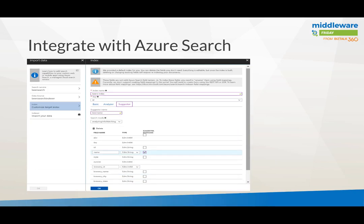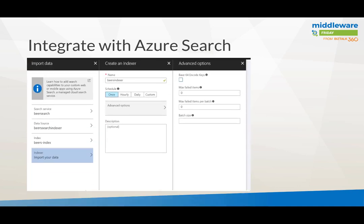The last step is where you can apply a suggestor — a suggestor to do the autocomplete in the UI. When you specify all that, you end up at the indexer, and here you can also configure a schedule: once, hourly, daily, or some custom specification around when you want to pull data again, see if there are changes, and then update your collection and index. There are some advanced options based on the keys — if your keys are not unique, you can do base64 encoding of them to make them unique.